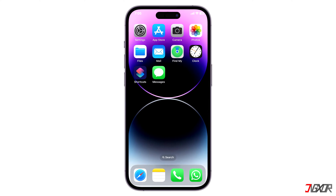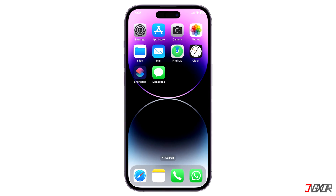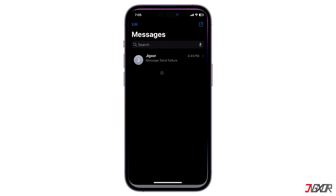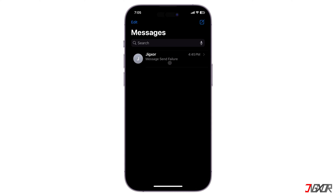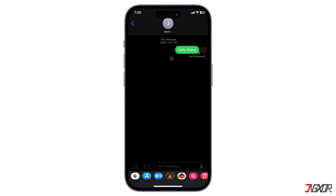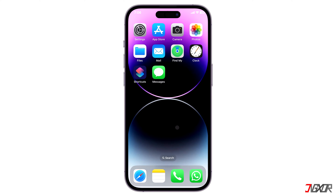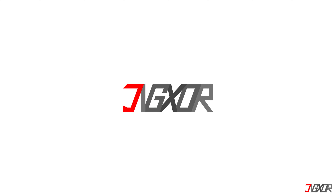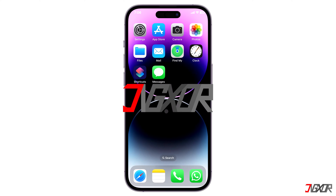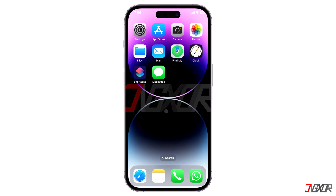Hi and welcome to a new video. Are you having trouble using SMS, MMS, or iMessage to send or receive messages? In this video, I will introduce possible solutions to eliminate this problem on your iPhone. Let's go.